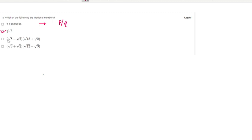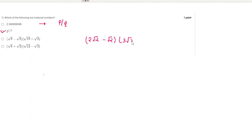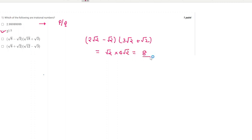The third option looks irrational but we have to expand it. Root 8 can be written as 2√2, minus √2, and it is multiplied by √18, which is 3√2. So we get √2 times 4√2, which equals 8 — an integer, which is rational. So this is not irrational.